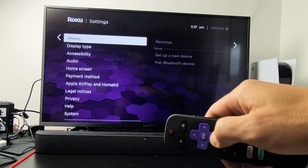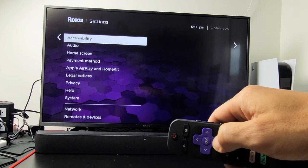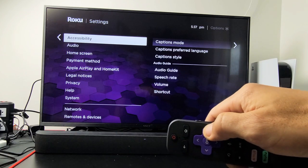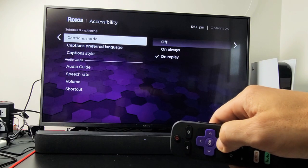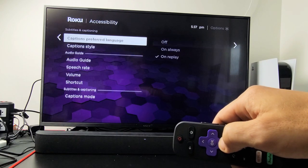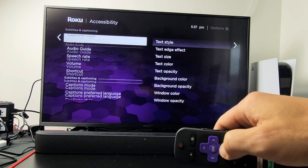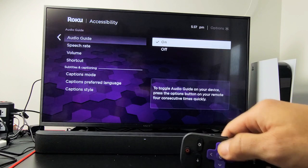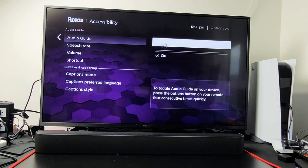Now you want to go down to Accessibility, right there. Move over to the right, and then go down to where it says Audio Guide, right there. Move over to the right, and you'll see on or off.